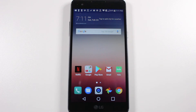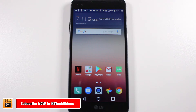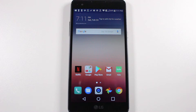Hey guys, Wayne here from H2TechVideos. Today I want to show you how to move apps to your SD card on the LG XPower. Now before I start the video I always do a disclaimer, which is that not all apps can be moved to your external storage or your SD card.